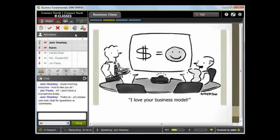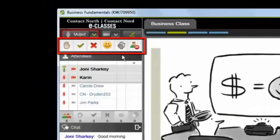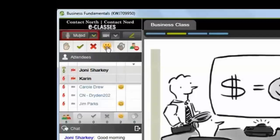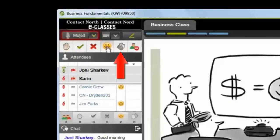One of the exciting features of eClass is the interaction toolbar found at the top left of the screen. Clicking on these tools gives you the opportunity to participate actively throughout the session, even when you are not speaking. You can raise your hand if you have a question, respond yes or no, show when you've stepped out of the classroom, and you can even indicate laughter or applause to add some personality to your interactions.